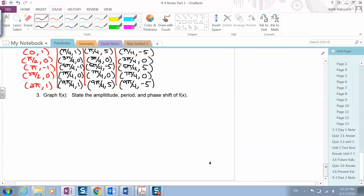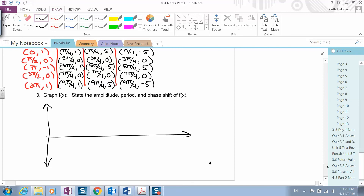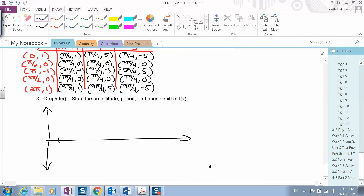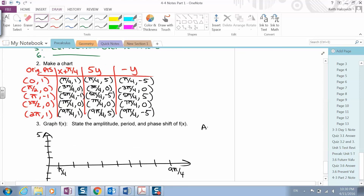Now we're going to graph this. Each mark on the x-axis is worth pi over four, going from pi over four through nine pi over four at the end. On the y-axis we go up to five and down to negative five. Our amplitude is five, our period is two pi, and our phase shift is to the right pi over four.